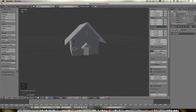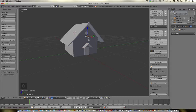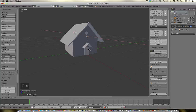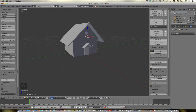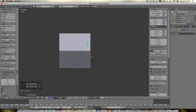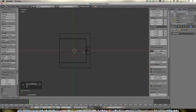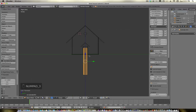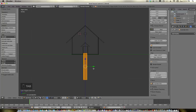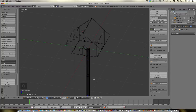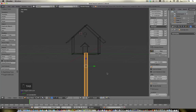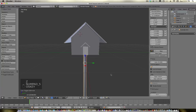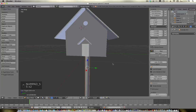Let's take this, go ahead and duplicate that again, rotate it on the Y axis, and let's go up and kind of center it over here. There we go.